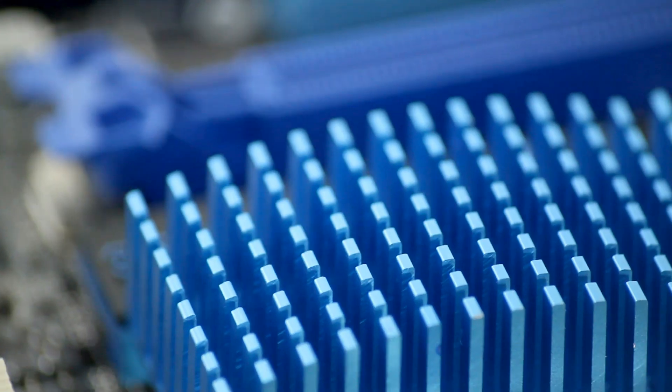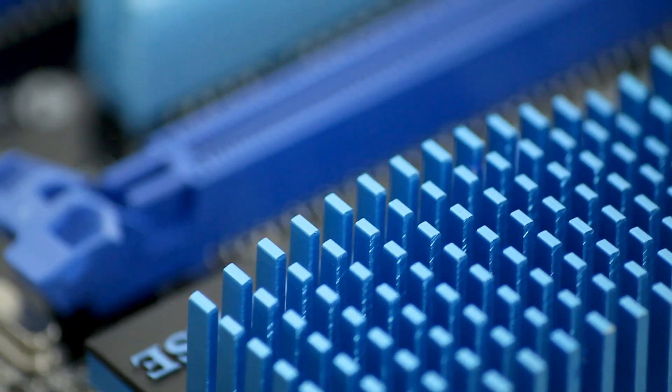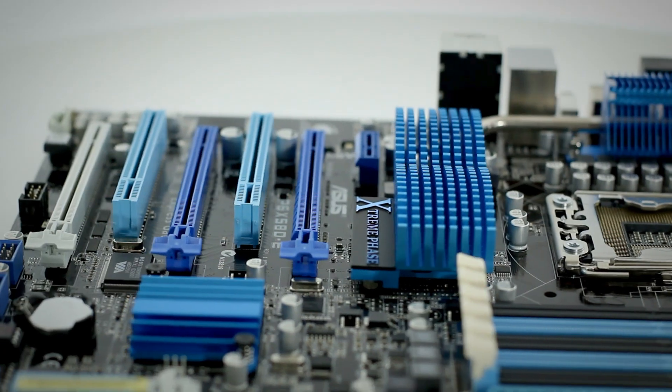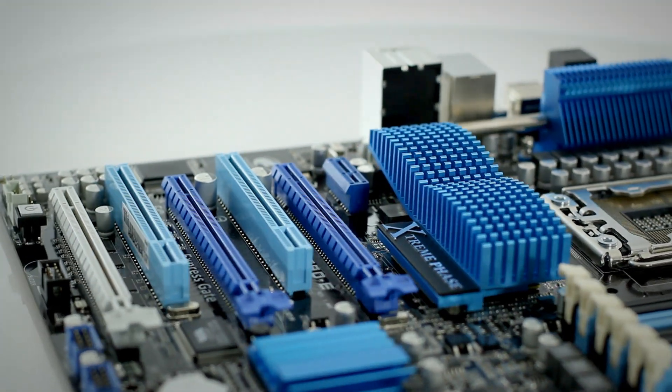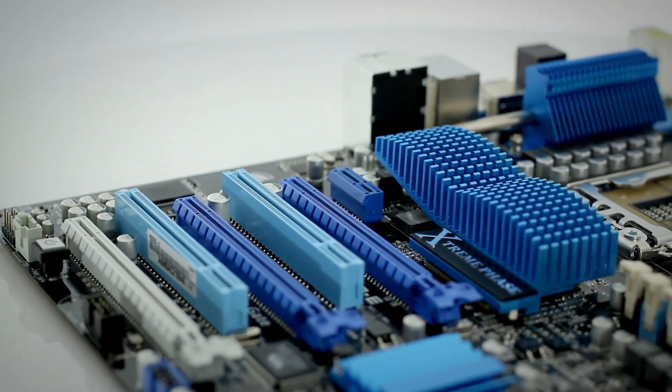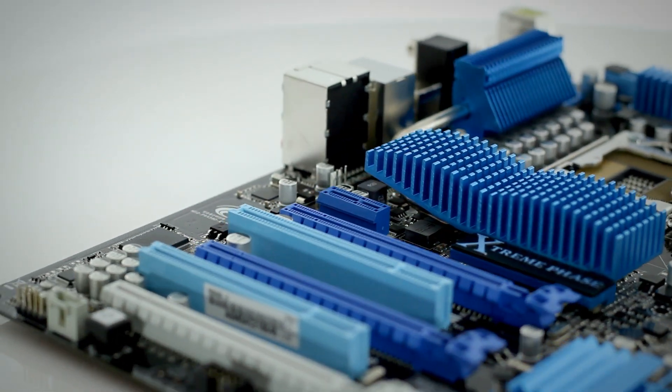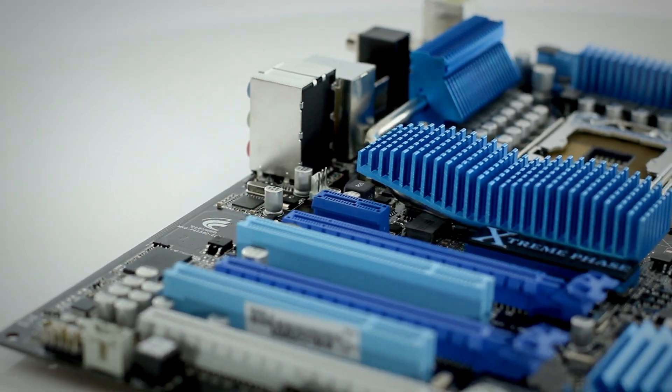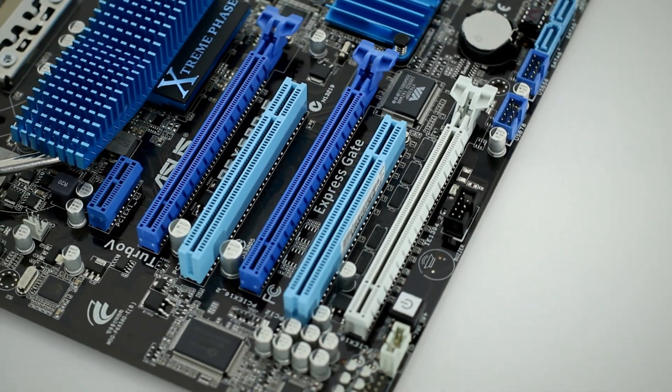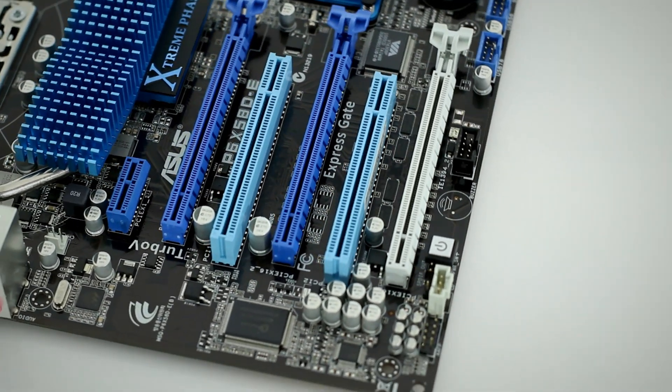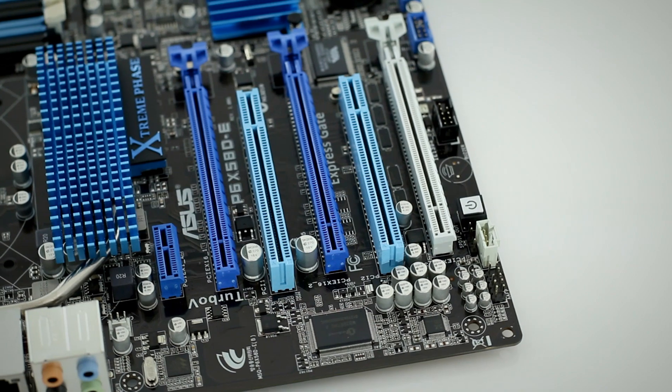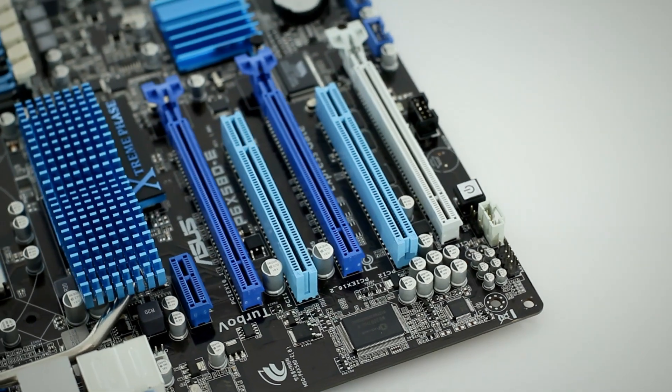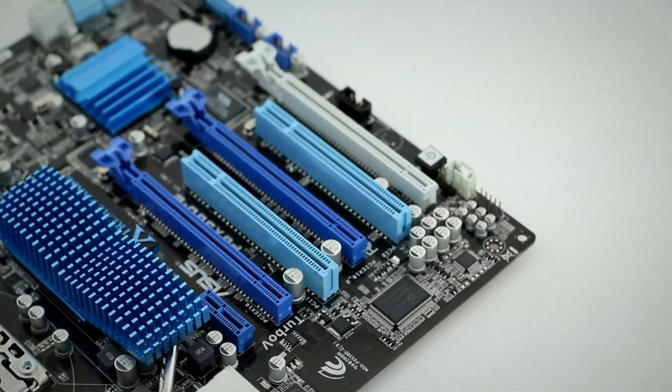An Intel X58 Northbridge allows the use of both Crossfire and SLI graphics configurations across the system's three PCI Express 2.0 X16 slots, with additional room to expand with a single PCI Express X1 slot and two PCI slots.